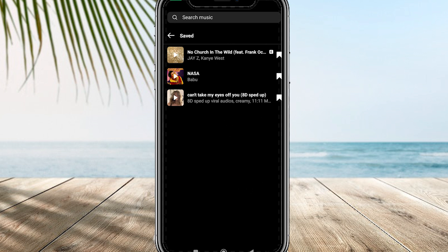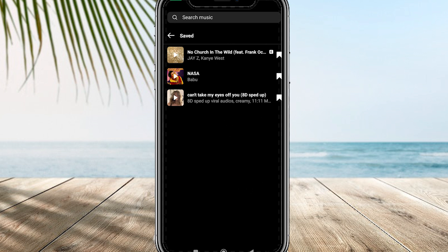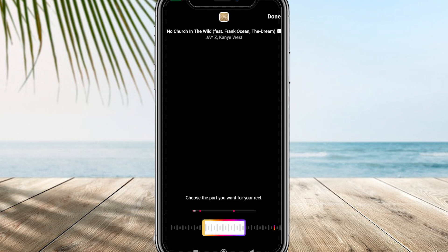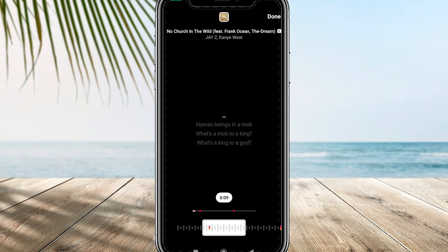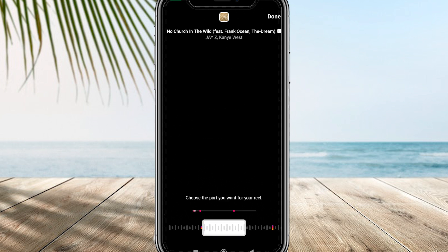To proceed, click on the audio clip you wish to use. At the bottom, you can swipe through the clip. For this particular one, you can select a specific duration.